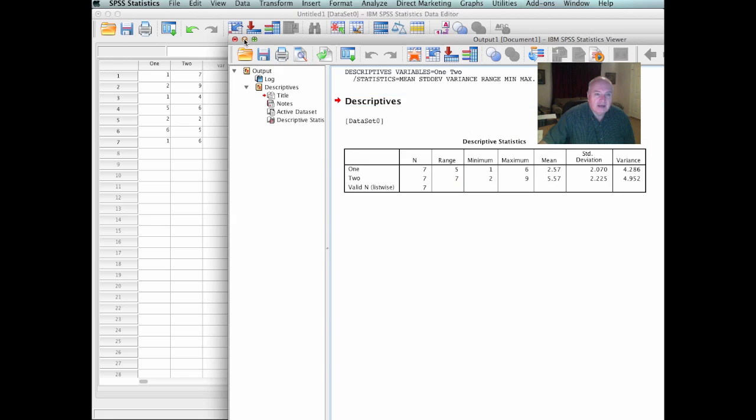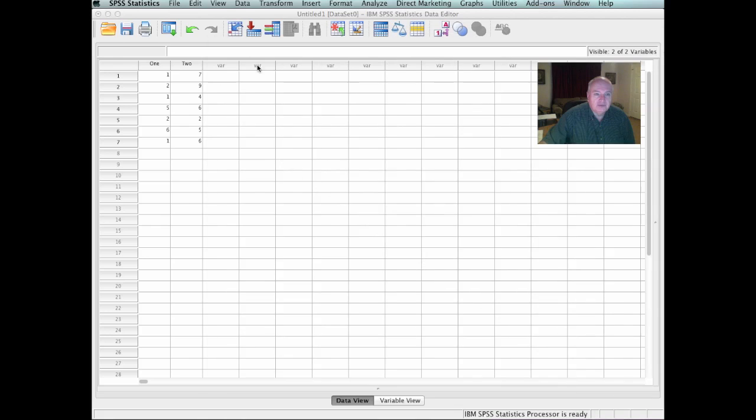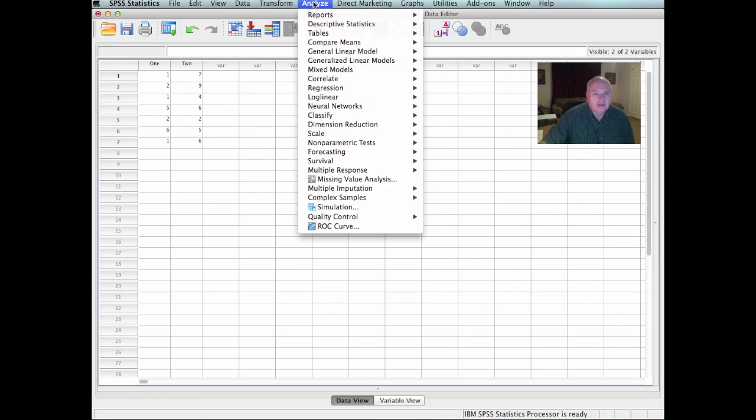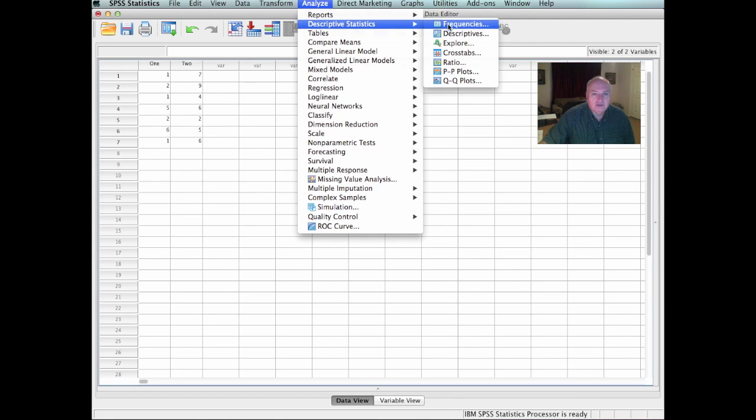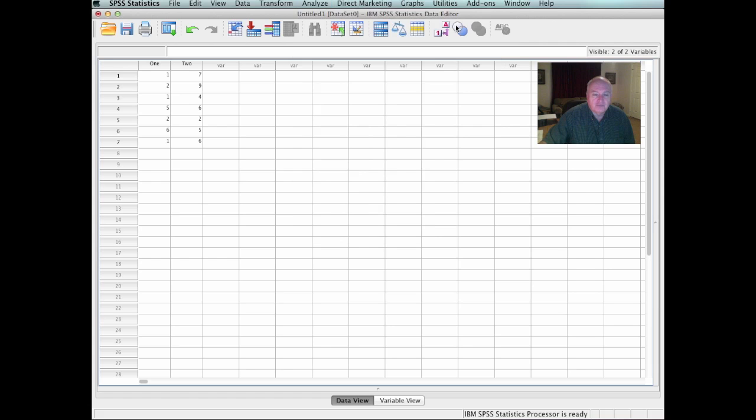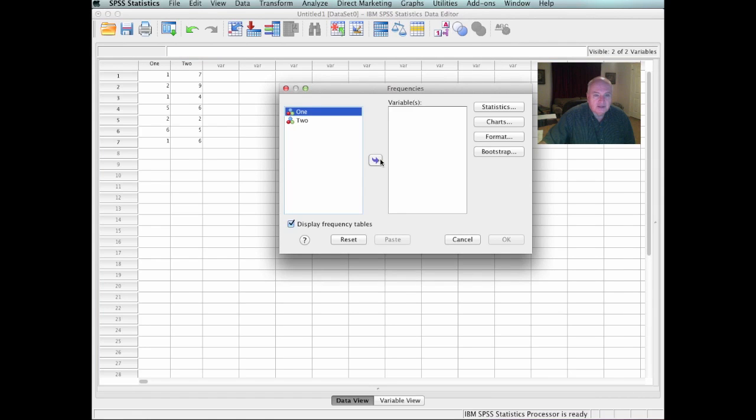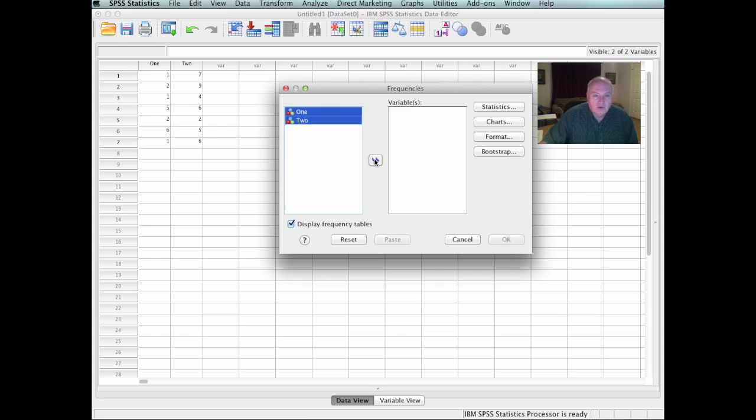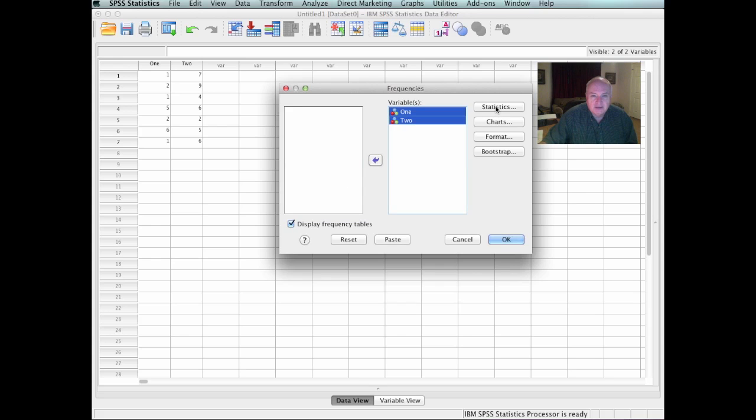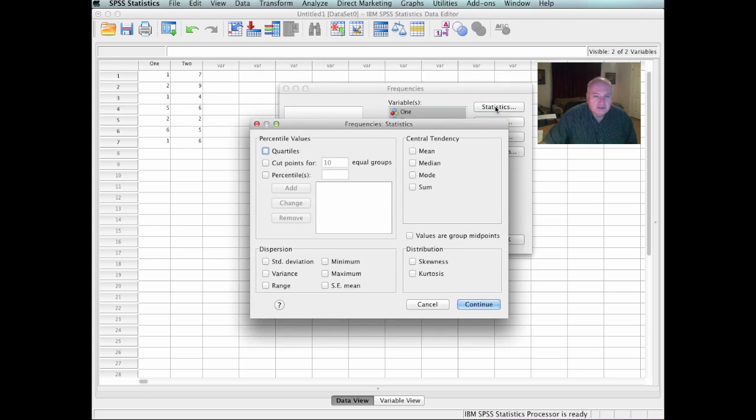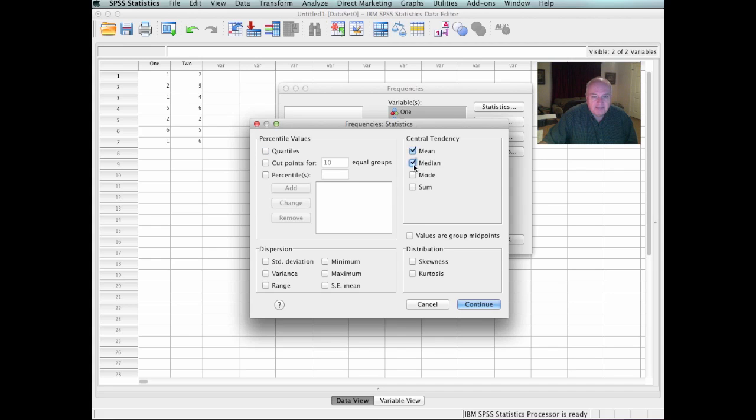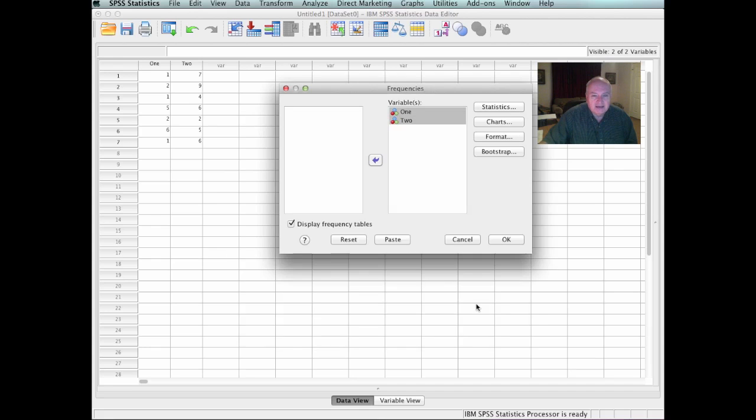Now, suppose that I want to do some other analysis on that. Let's go to descriptive statistics and look at frequencies just to let me know how many, how often each one. And it says display frequency channels. Let's look here. Let's check it out on statistics. I can get mean, median, mode, the sum. It gives me mean, median, and mode. Again, give me the standard deviation and the variance just for fun. Let's see what it gives us on those. And let's go.